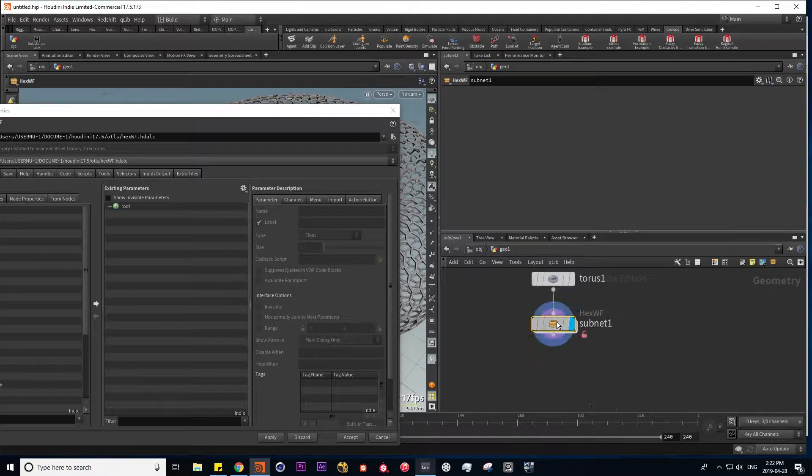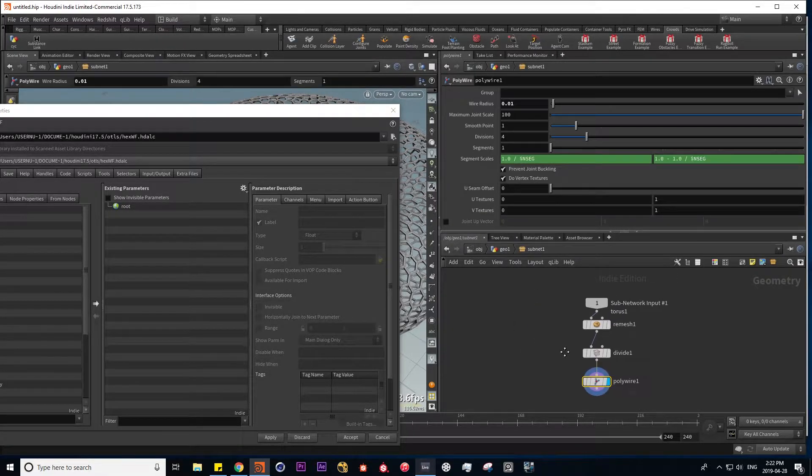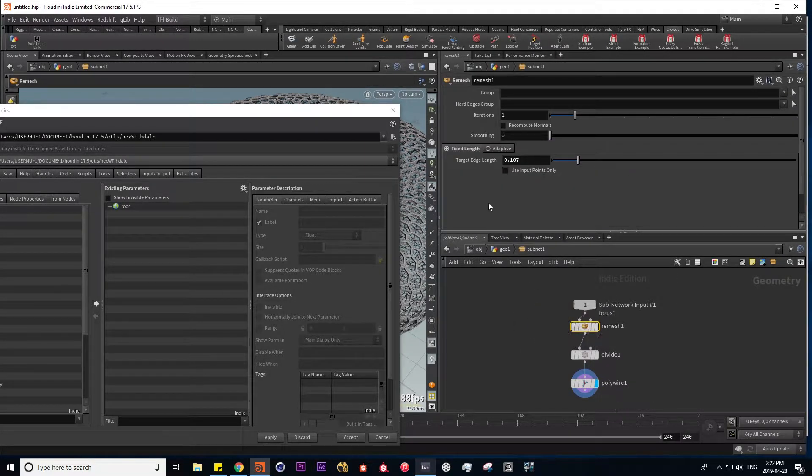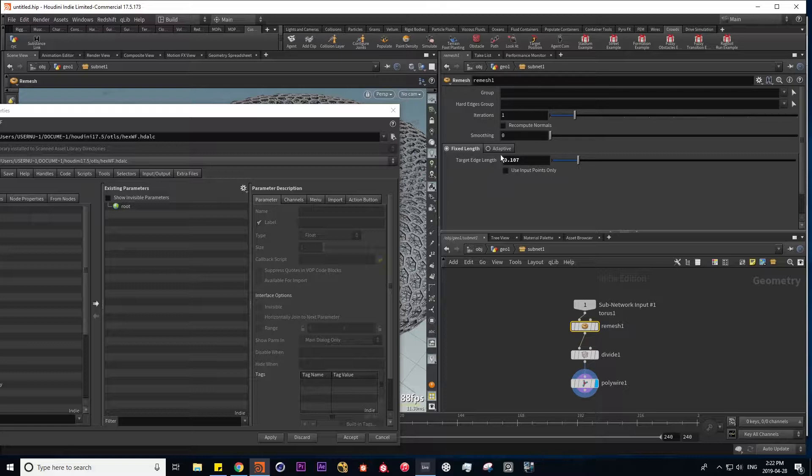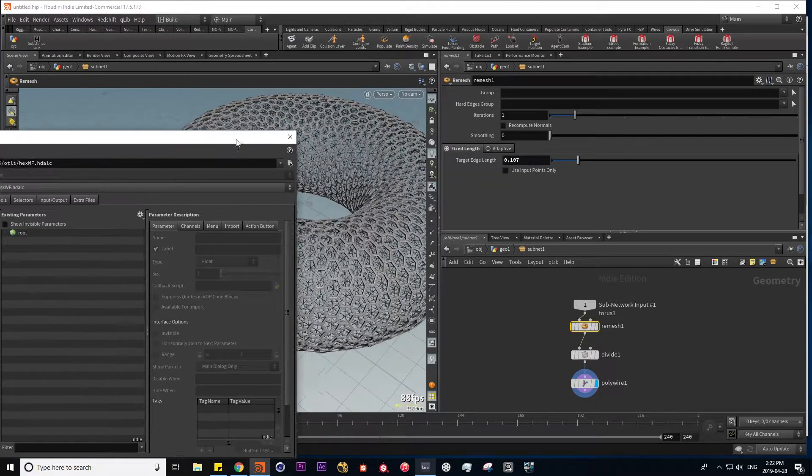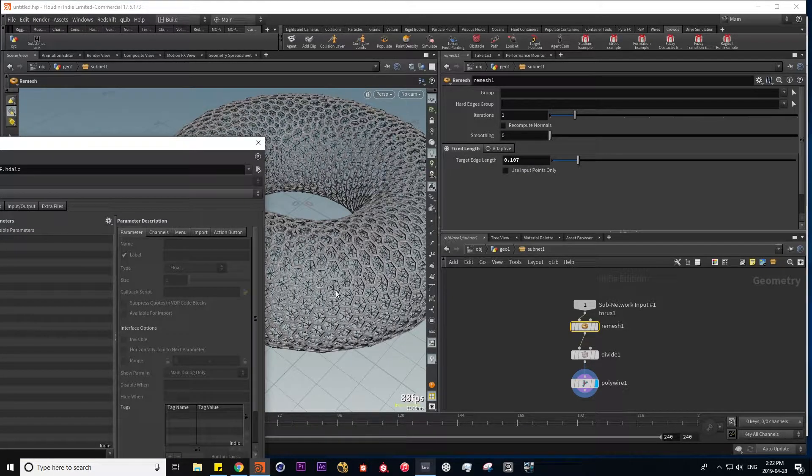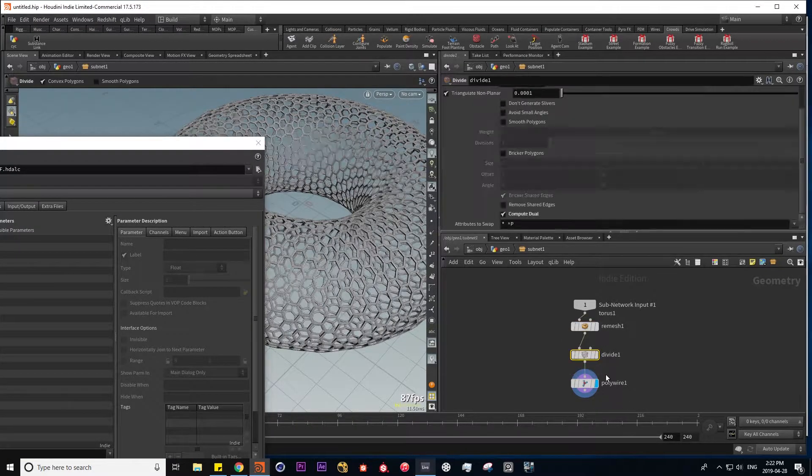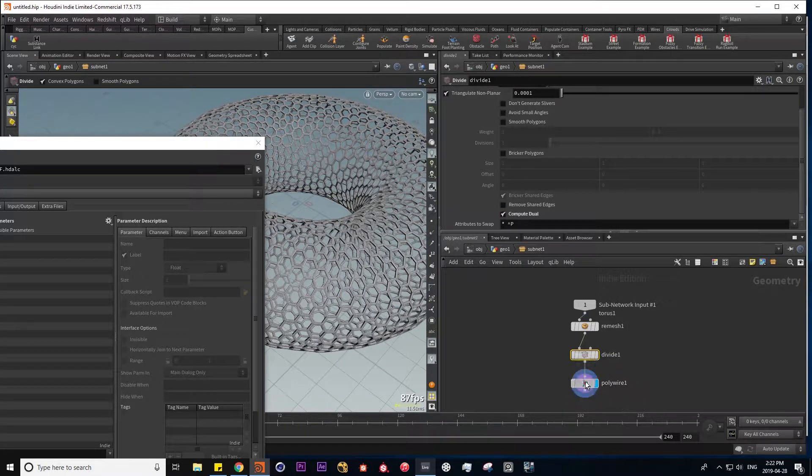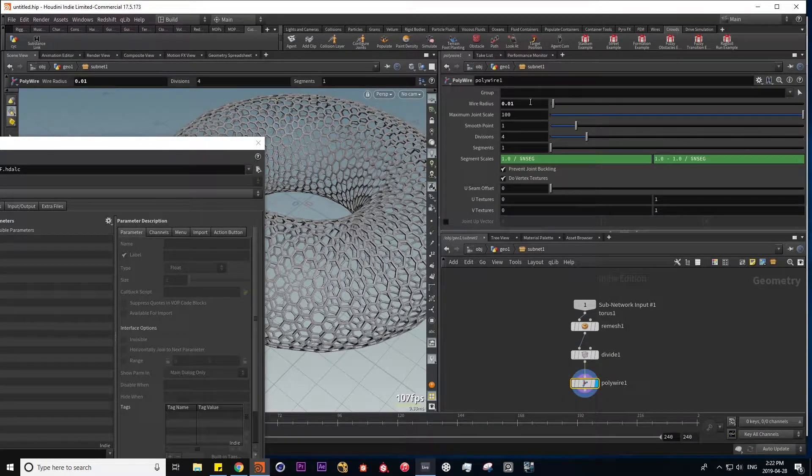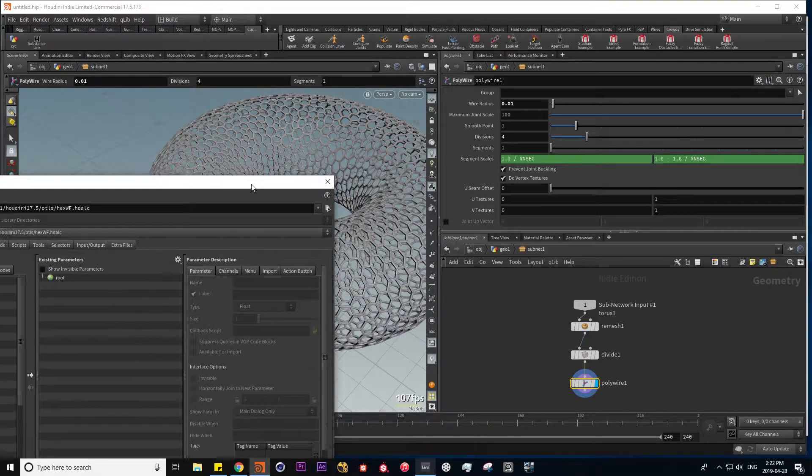So let's dive inside and see what parameters we want control over. Let's say we want the target edge length to control the level of detail in our grid. Maybe we want this checkbox to create our hexagons, and then maybe we want to control the radius of our wire.